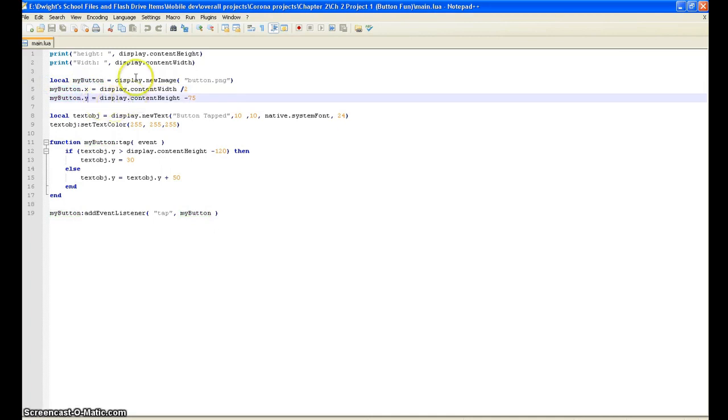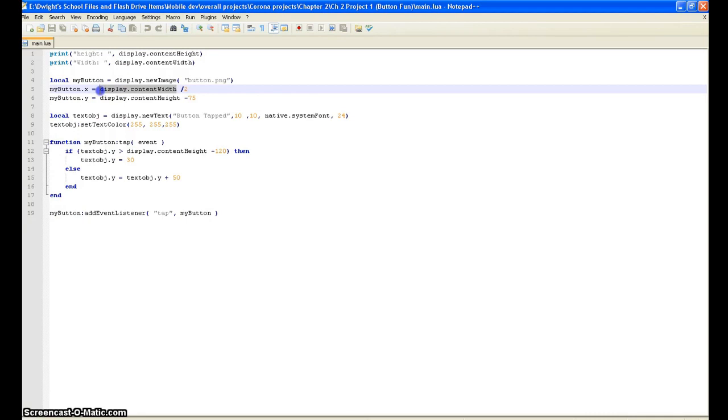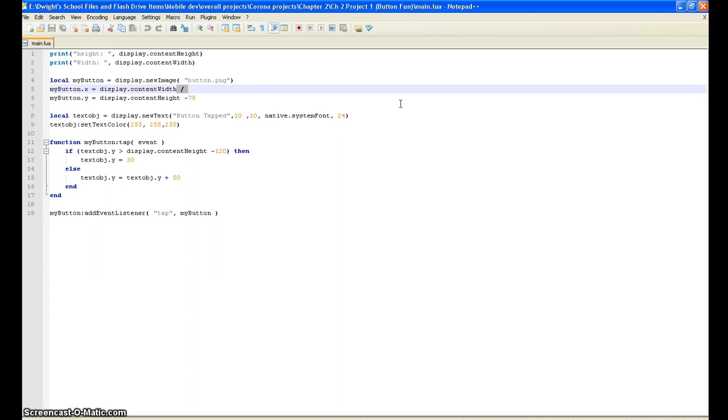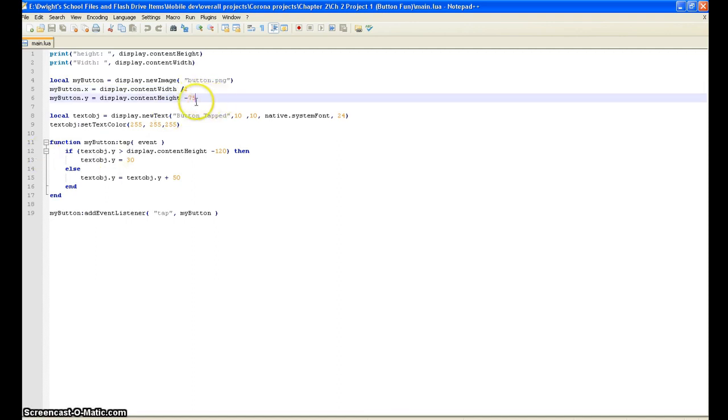This right here, as you can see, it calls the name of the image and it says x and y and number - just coordinates. display.contentWidth puts it at the center of the screen. Or putting the slash two with it puts it at the center screen. But if you wanted to just put it at the center of the screen and move it around, you would put plus or minus 75 or any number that you want.